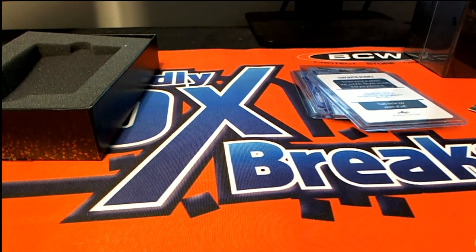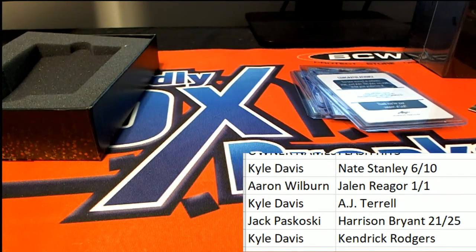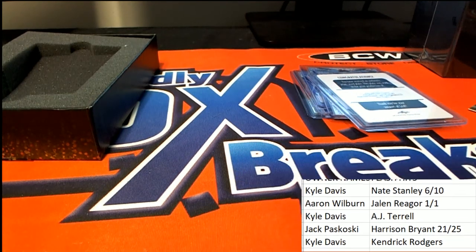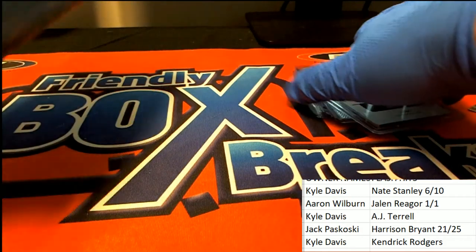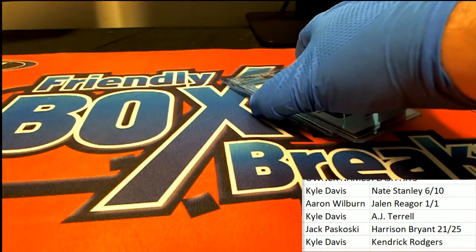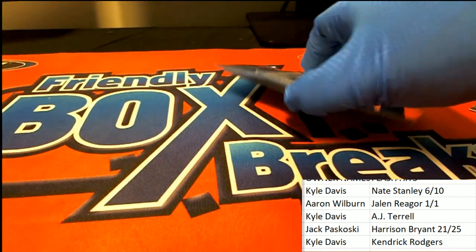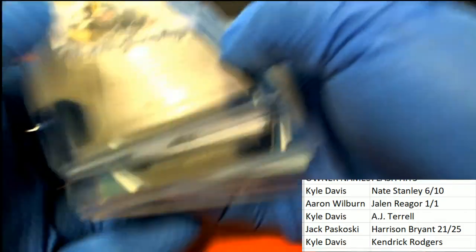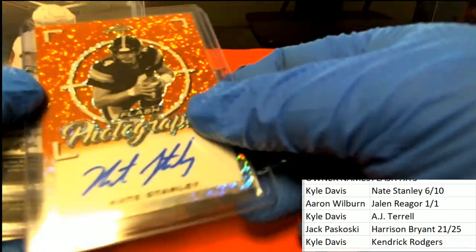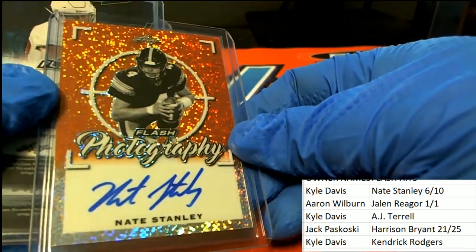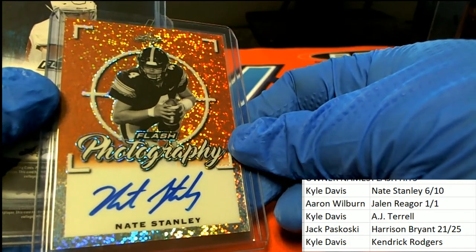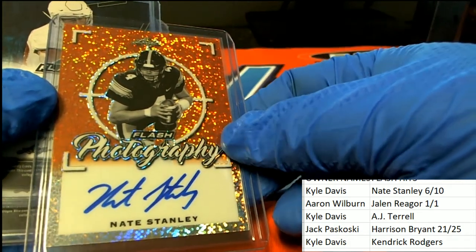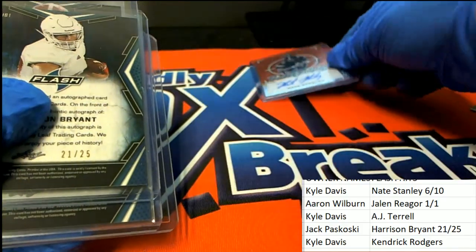Congratulations. Oh, decent box of Flash Football, especially with the one of one. A pretty good box. So here are the hits again. The six of ten Nate Stanley, it's a really low numbered Flash Photography. Nate Stanley, congratulations Kyle, six of ten.